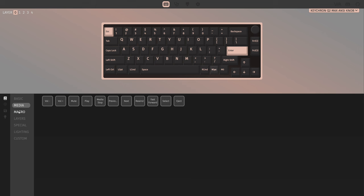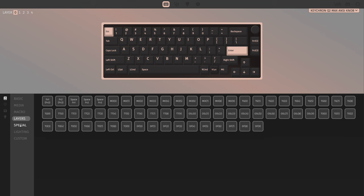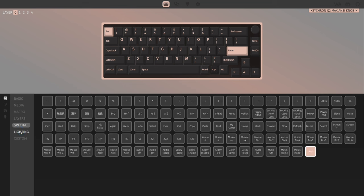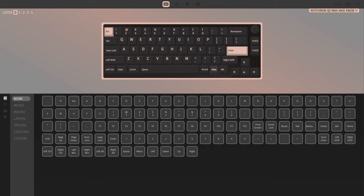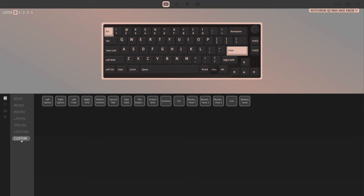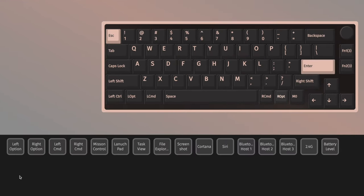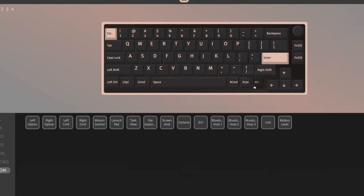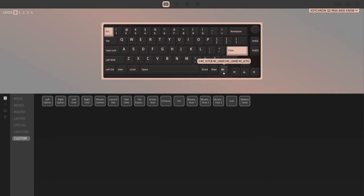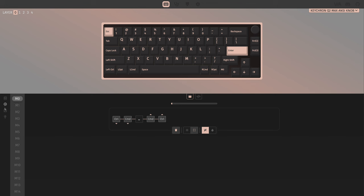You can scroll through between basic, media commands, even macros which we'll get to that in a second, layers, special, custom, all that kind of stuff. You'll actually find that in the custom menu and here right option. Just click that and now the key will be changed to right option.